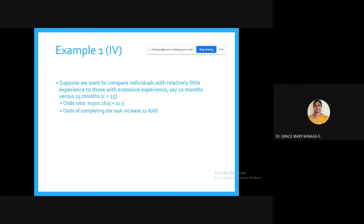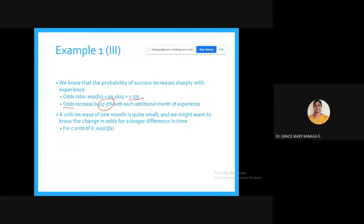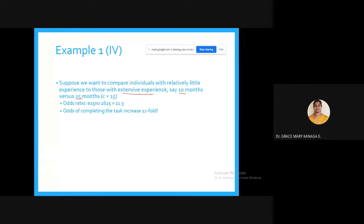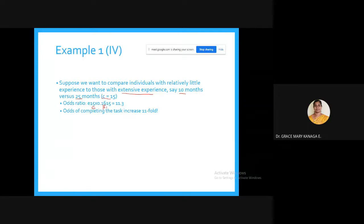To compare individuals with 10 months versus 25 months of experience, c = 25 - 10 = 15. The odds ratio is e^(15 * 0.1615) = 11.3. This means the odds of completing the task increase 11-fold when experience increases by 15 months.